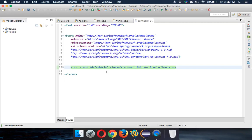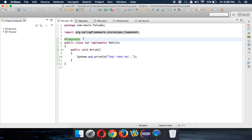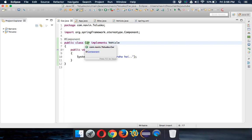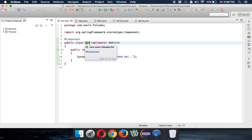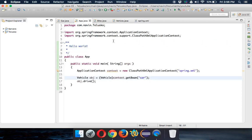But hold on — in XML we mentioned the bean name as 'vehicle'. Here we're not mentioning any id, so what will be the default name for this Car bean? The default name will be non-qualified and decapitalized, which means we don't use the package name and we use the class name with a lowercase first letter. So instead of com.navin.telisco.Car, we just use 'car' with a lowercase 'c'. That is the default bean name.